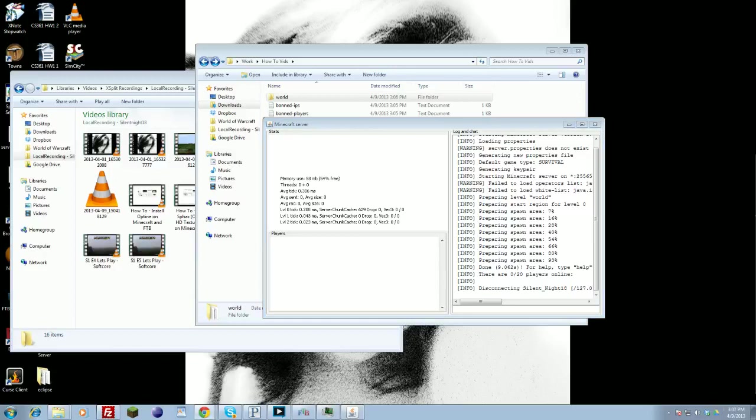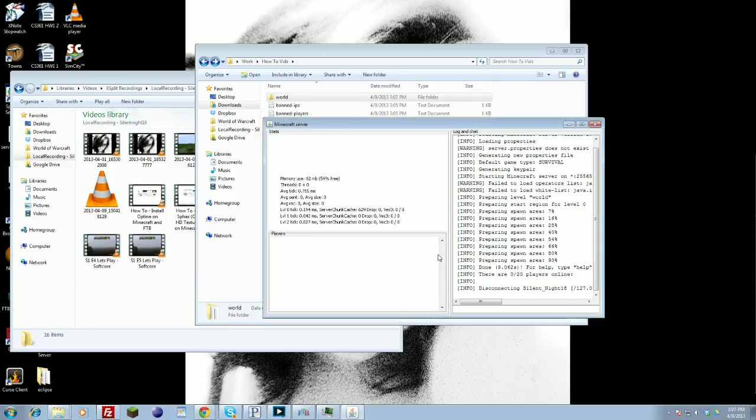And then the first one should be like what is my IP.org or what is my IP.com. You click that, it should just blatantly tell you what your IP address is. And then you just give that directly to whoever, your friends or whoever you want to play. Give that IP to them and they should be able to directly connect onto your server.